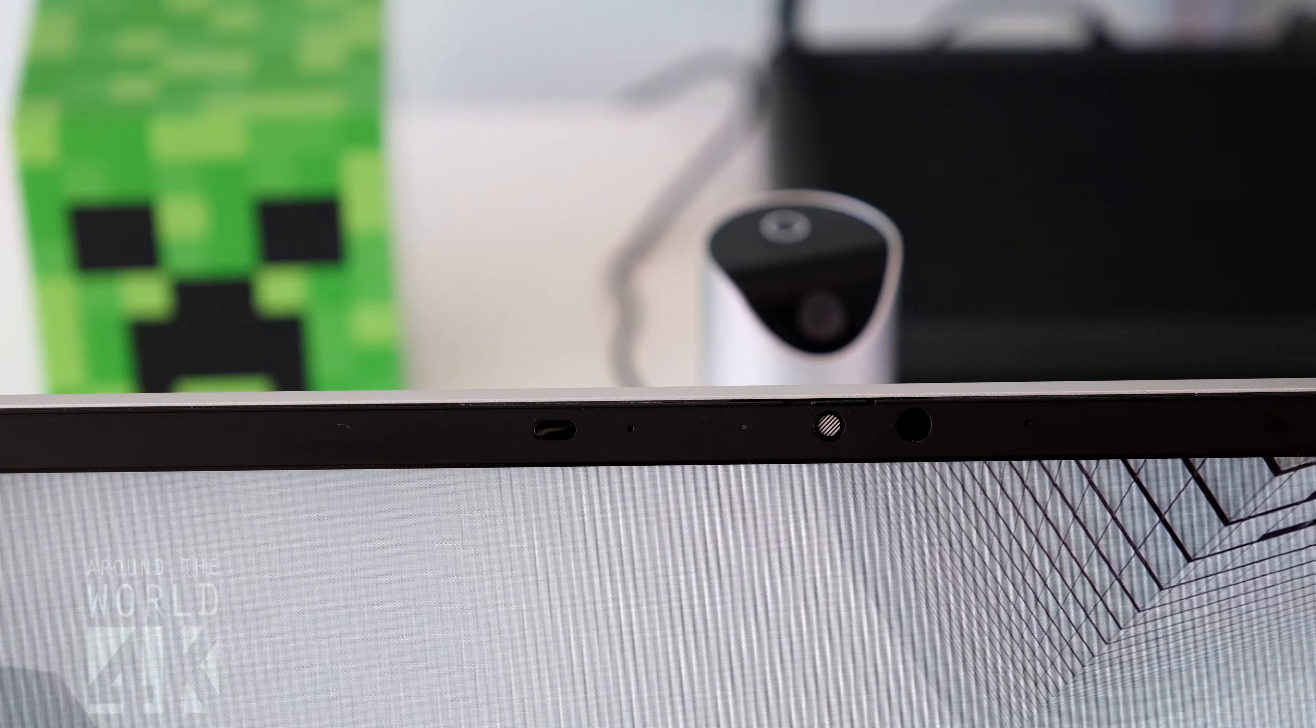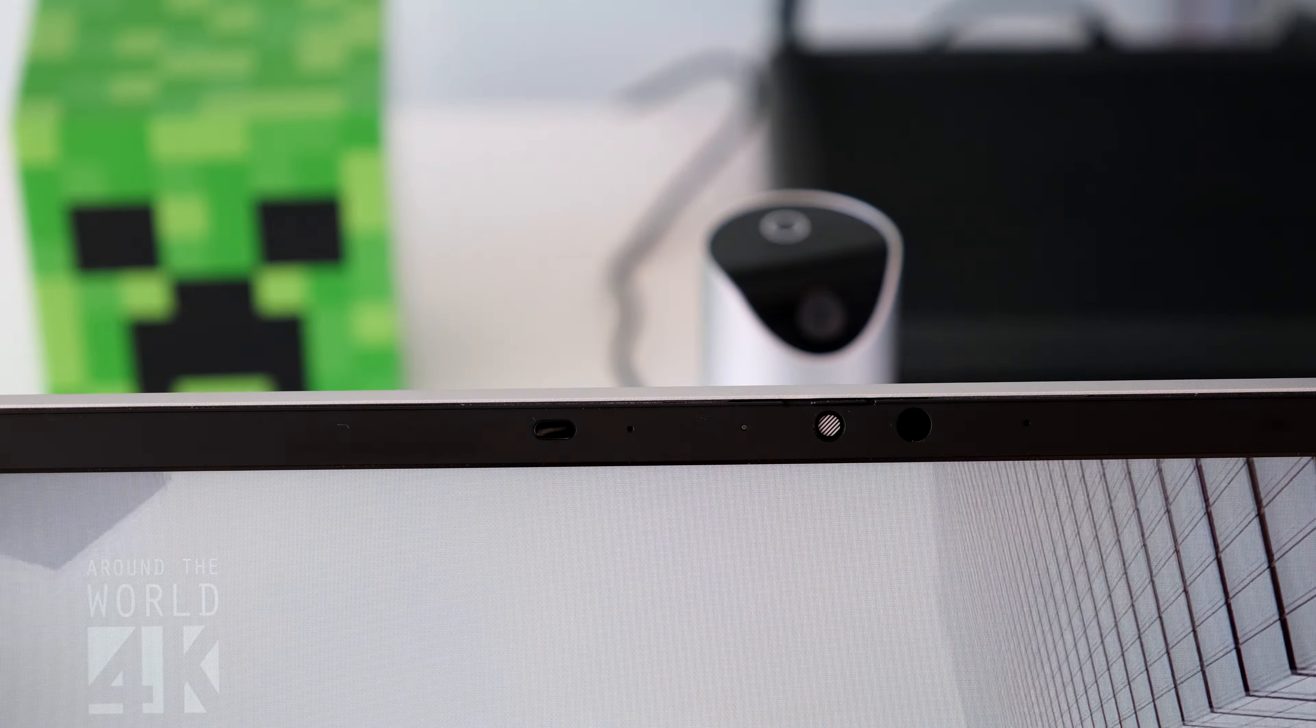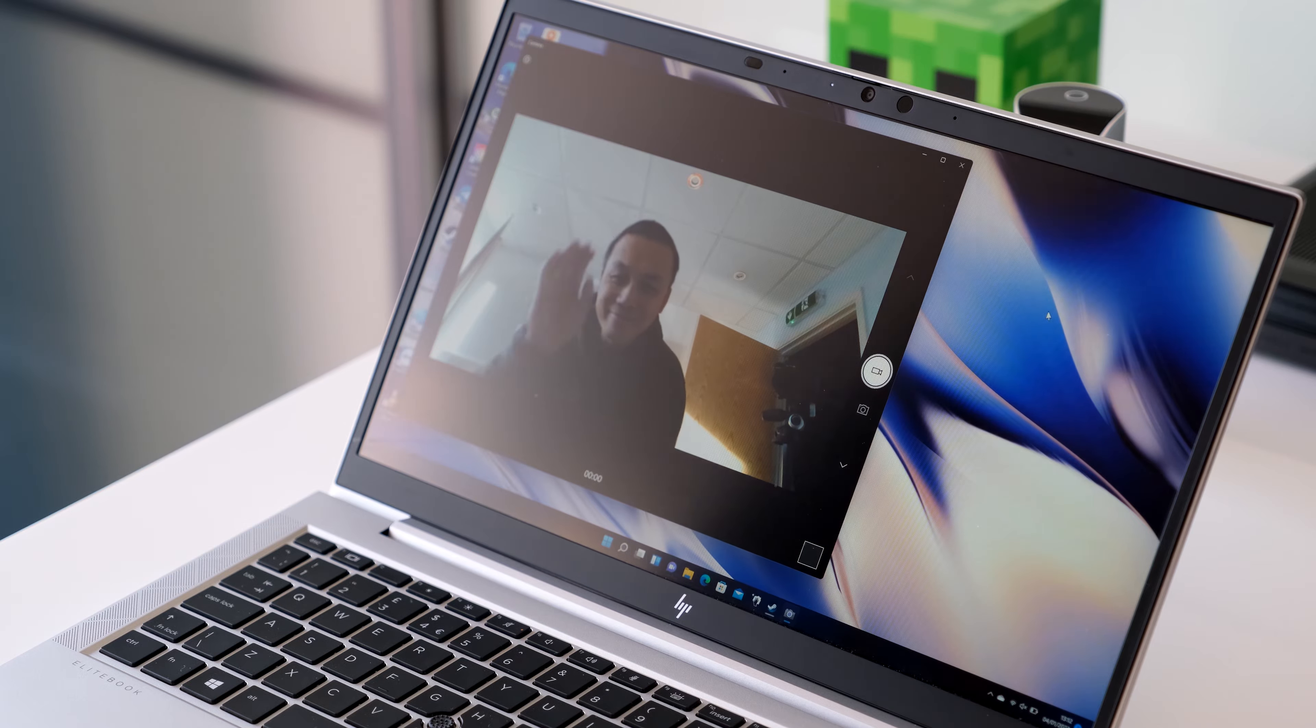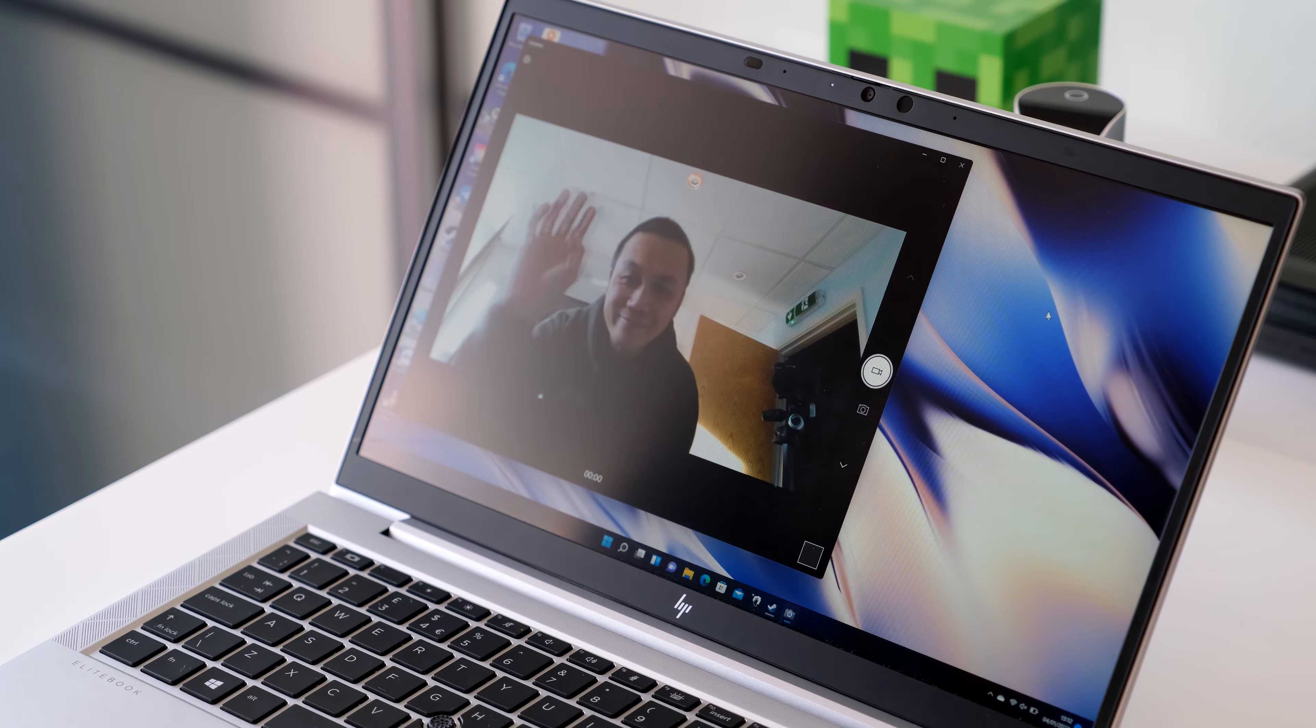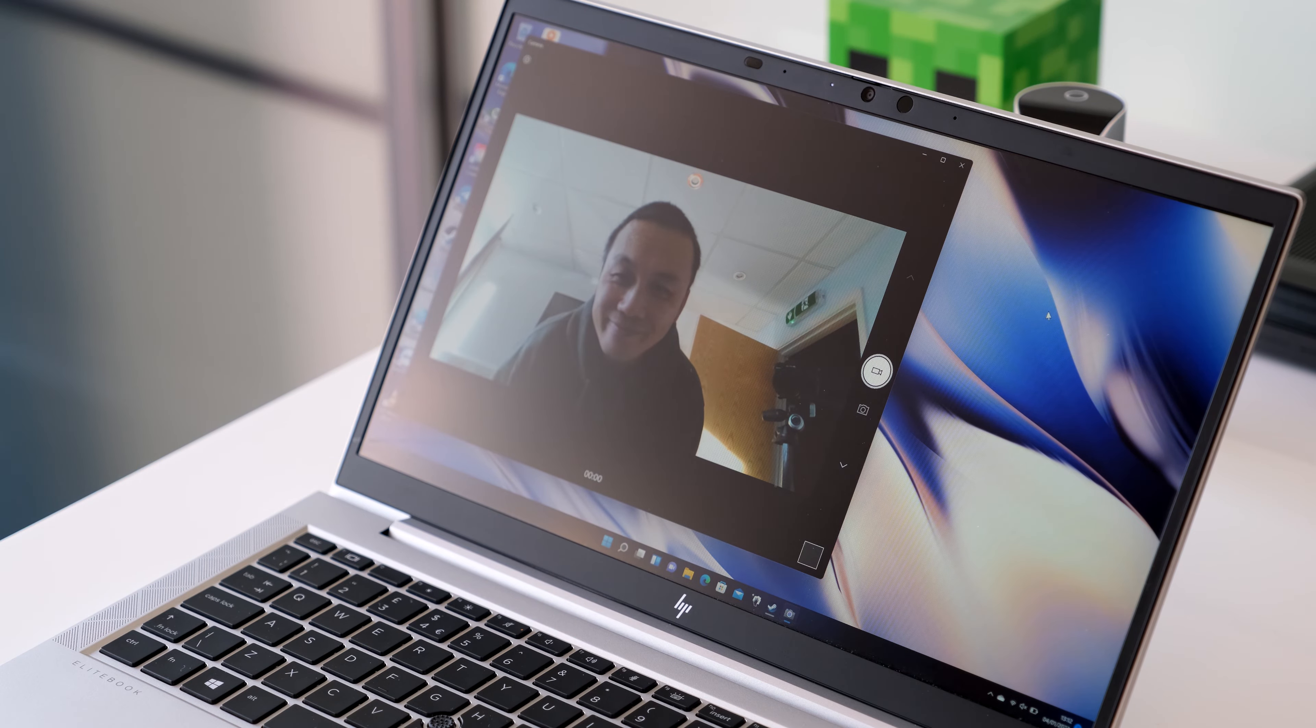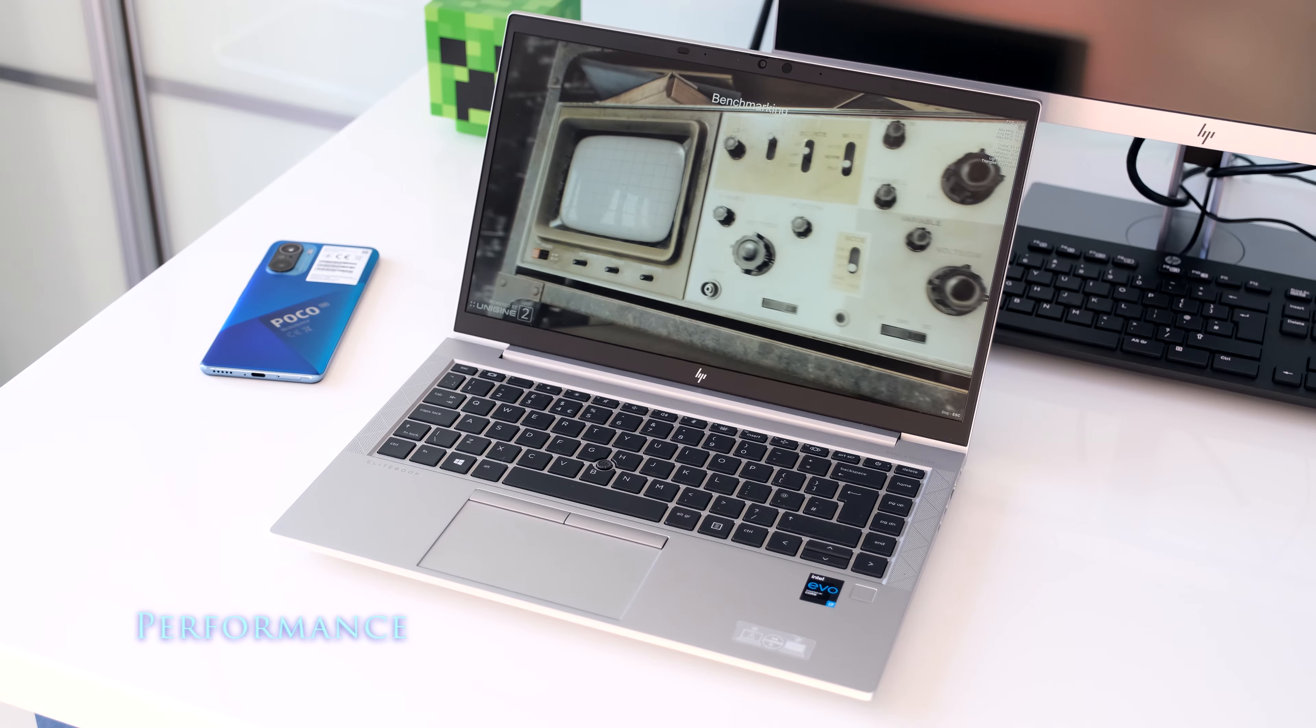There are dual array world facing microphones for group video conferences. The 720p webcam is above average for Zoom or Teams meetings in good lighting conditions. Not so good if you are in a darkened room.